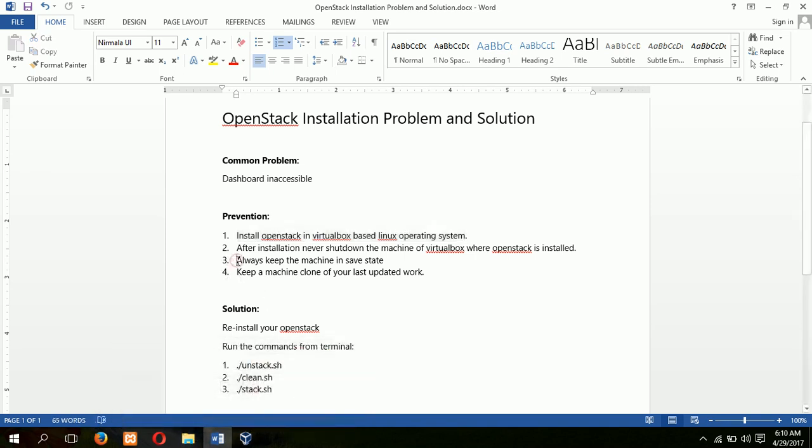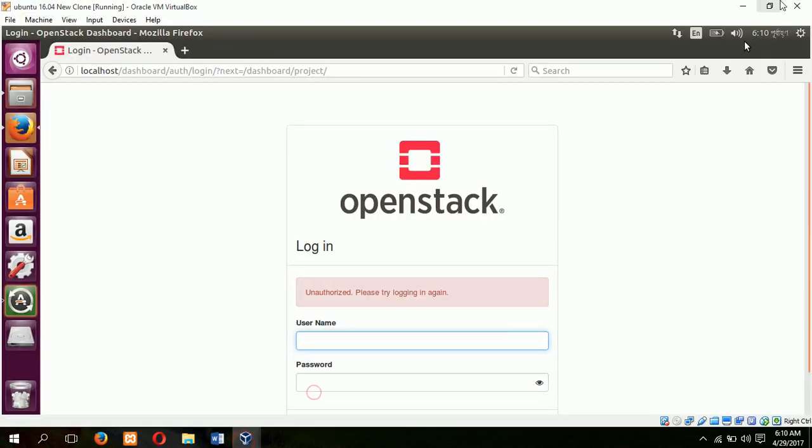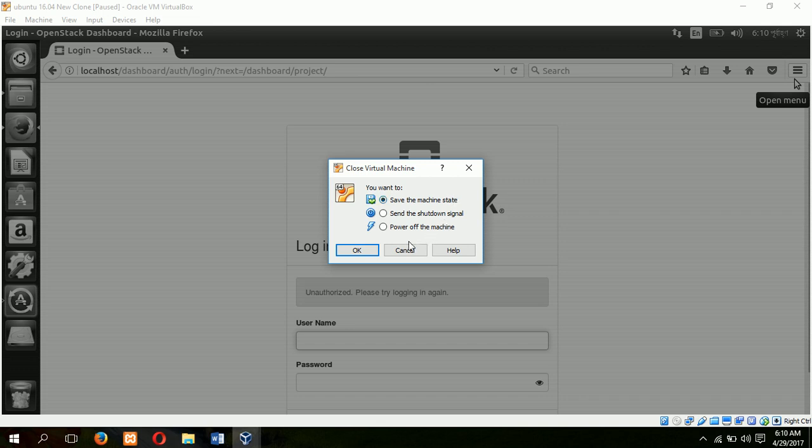Third step: always keep the machine in save state. When I want to stop this machine, just click here and choose save the machine state, not power off the machine. This will be your default shutdown process or stop the machine process.